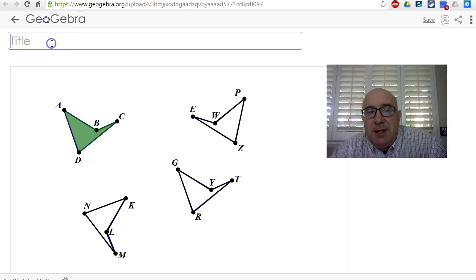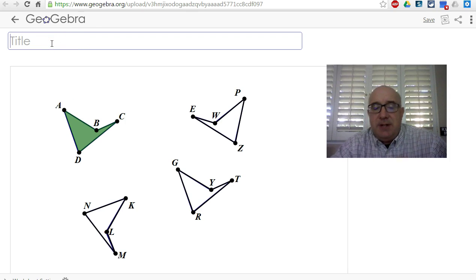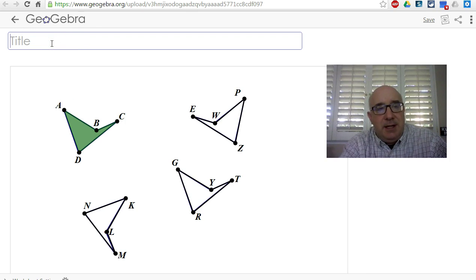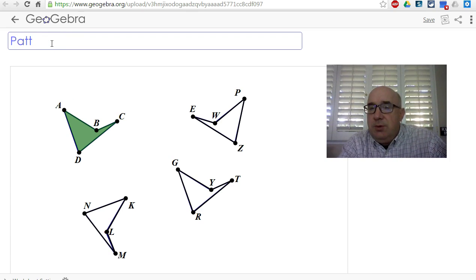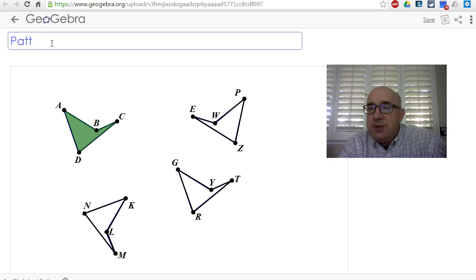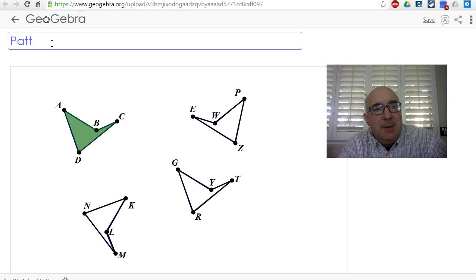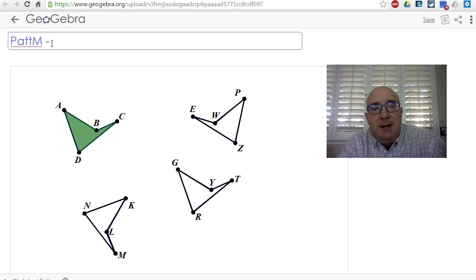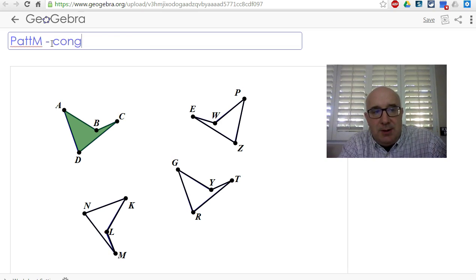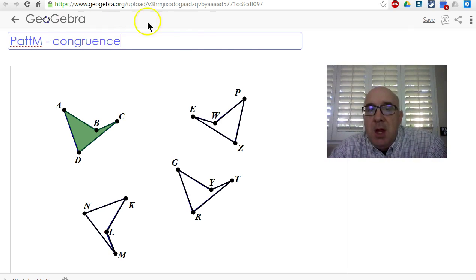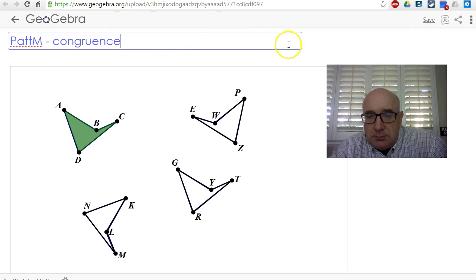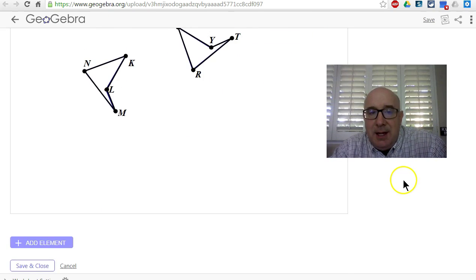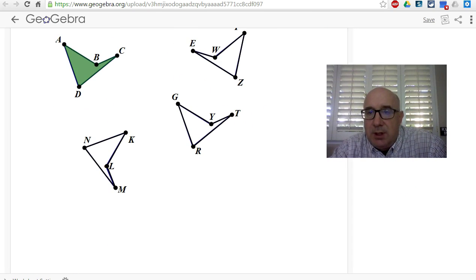I don't know if there's necessarily a naming convention yet, but I think it's good to do the first four of your last name and then first initial, and then you can name it what you want—you know, this is congruence or something. So that's its title, and then this is your work, and then you click on Save.